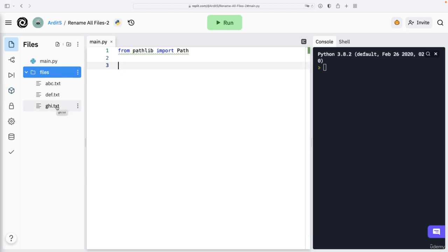Whenever you have to manipulate files or directories, change them, rename them, copy them, delete them, first you want to determine where these files are, in what folder, what is the root directory.